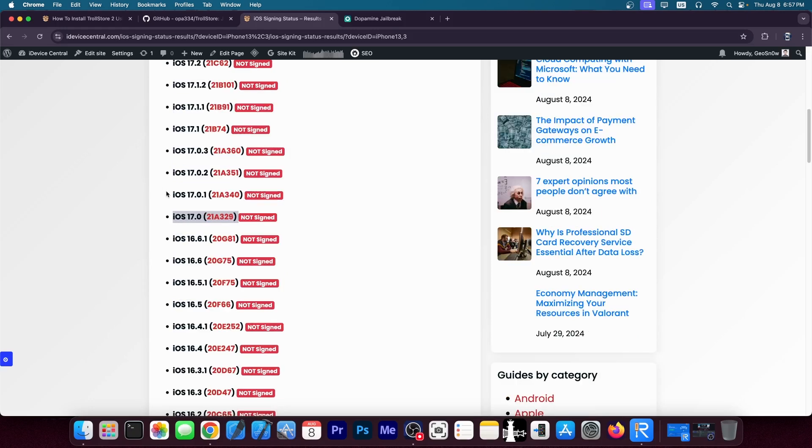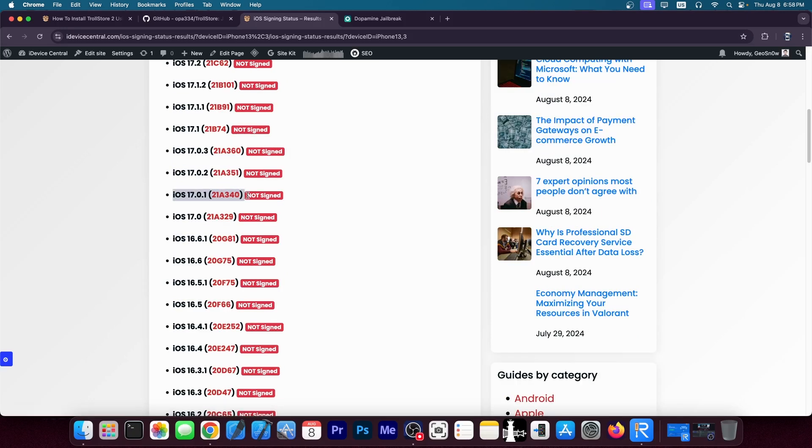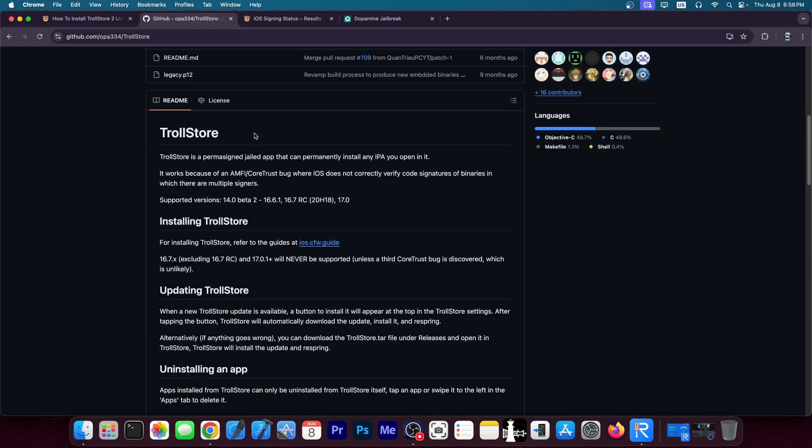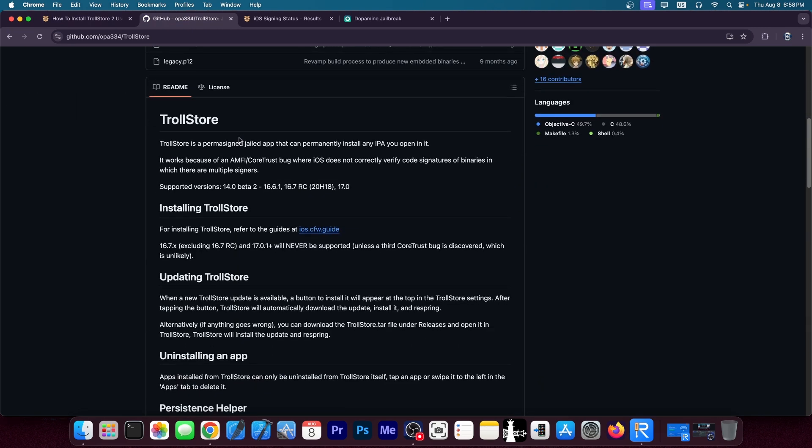Everything else, for example 17.0.1 and newer does have the patch, making TrollStore impossible because the CoreTrust bug is missing.